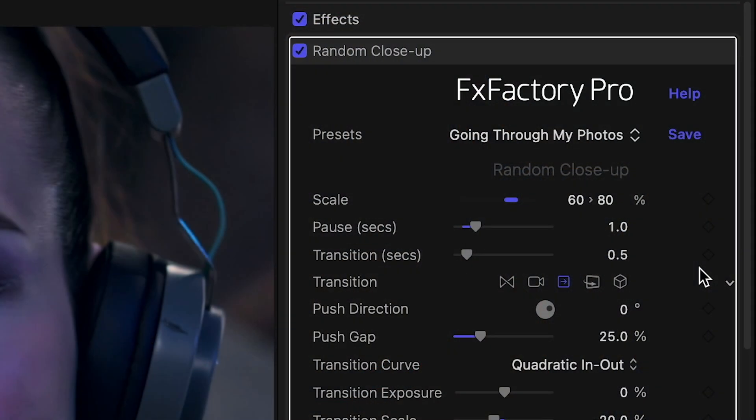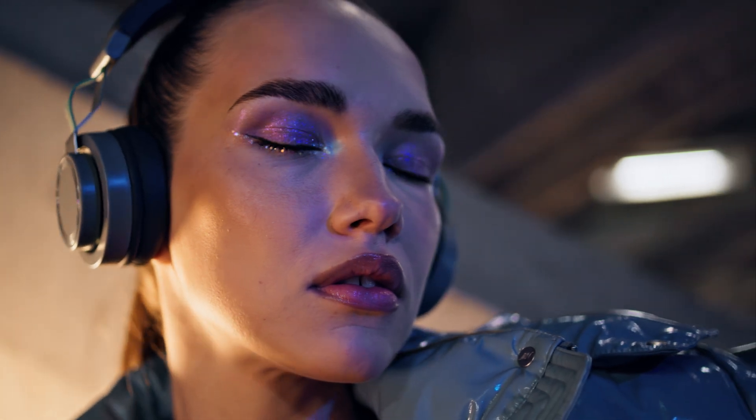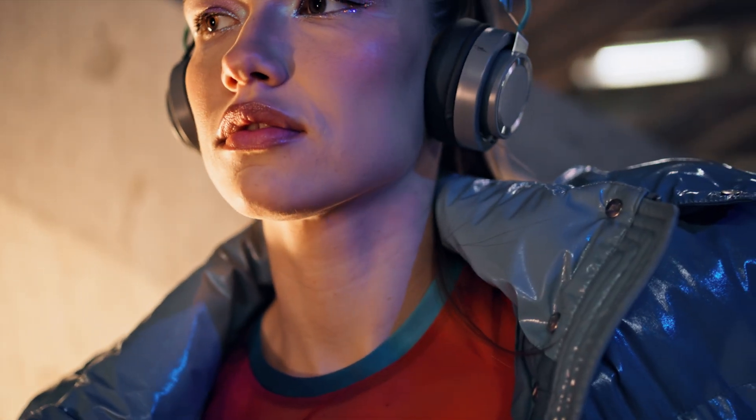The preset I'm using now, called Going Through My Photos, uses the Push transition. But I can switch to a Cross Dissolve, Pan, Flip, and 3D Cube in the Inspector.